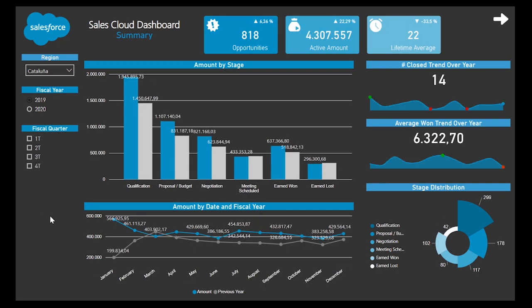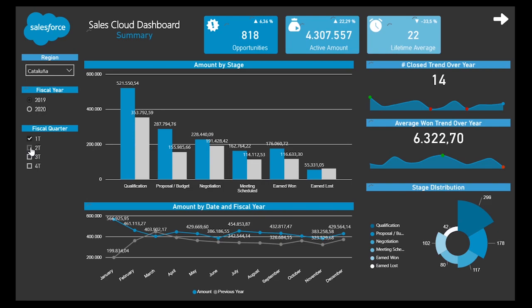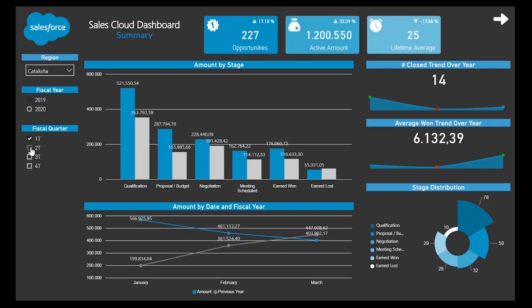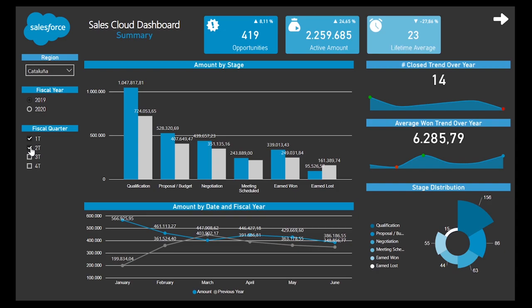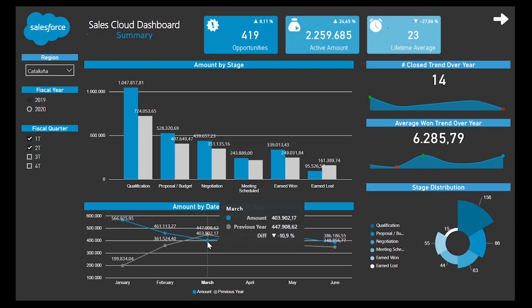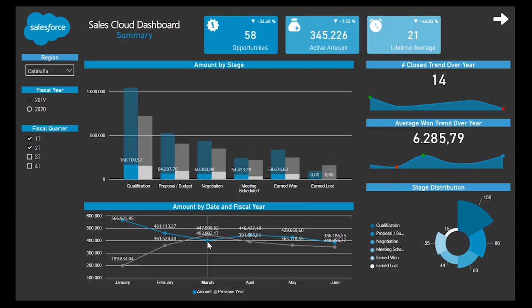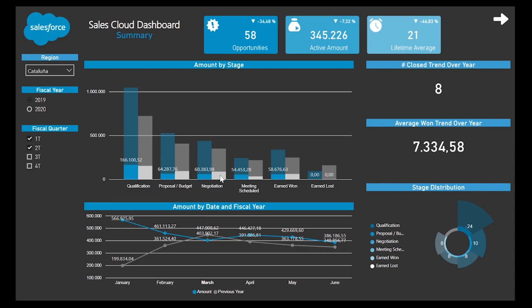One of the key points of the dashboard is the summary landing page, where we have the possibility to analyze the whole business flow concerning opportunities, to evaluate how the pipeline has been fluctuating over time, and also to get information about other important KPIs such as the average lifetime of our processes, showing if we are being efficient enough when managing relations with our clients.